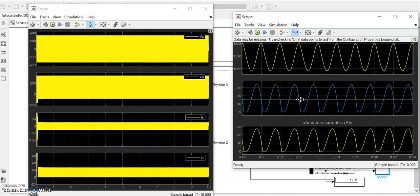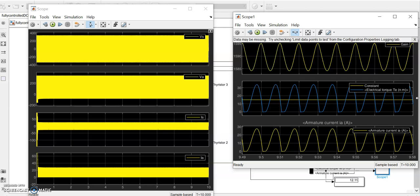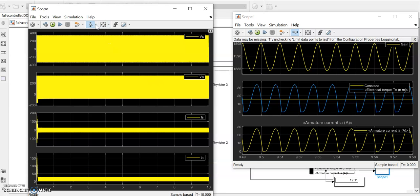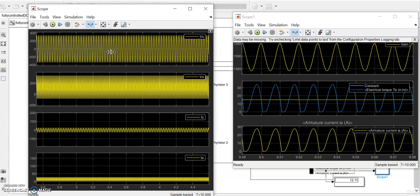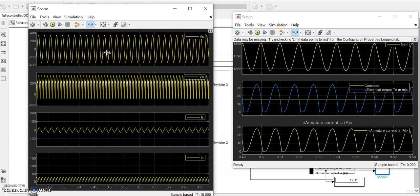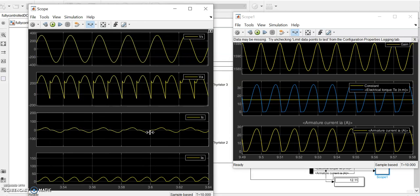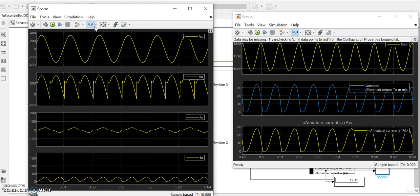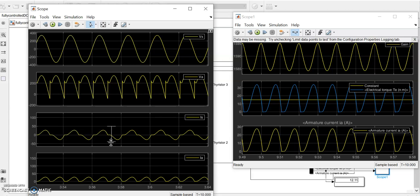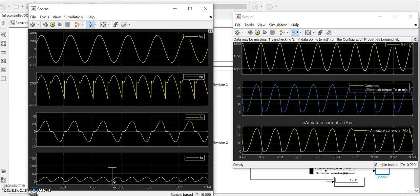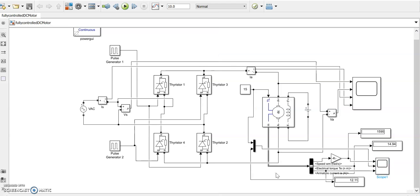We could see this is the reference torque and this is the actual torque. These are the waveforms. You should see this is the torque, expected one is 15, now it has electrical torque 14.94.